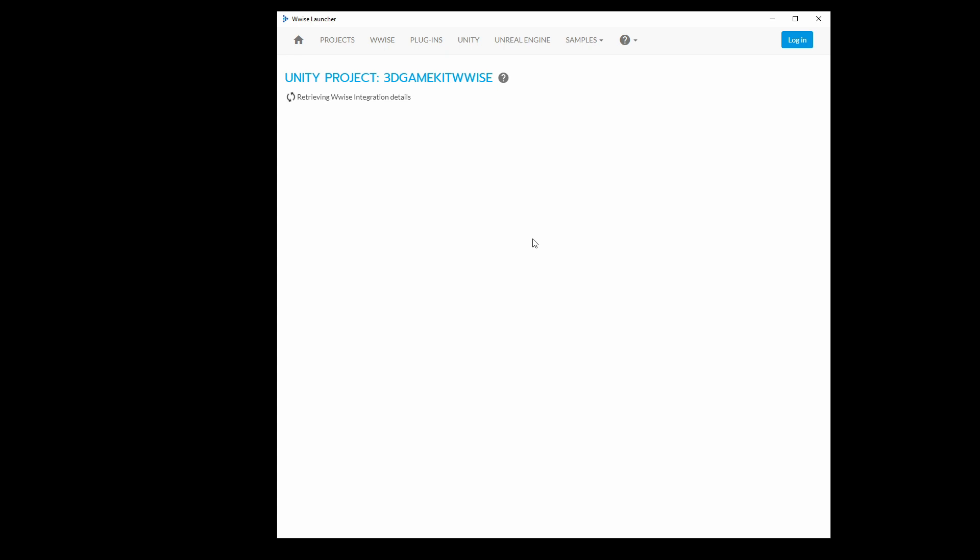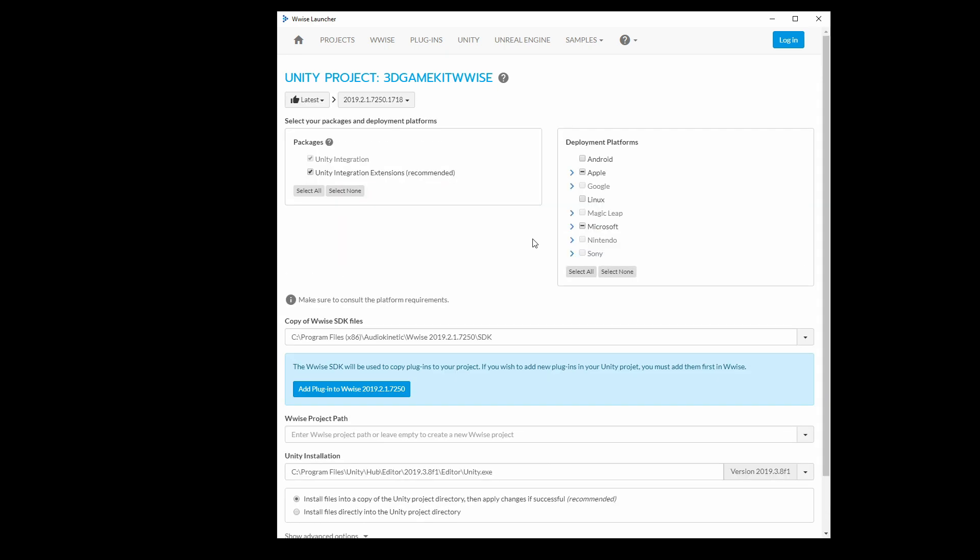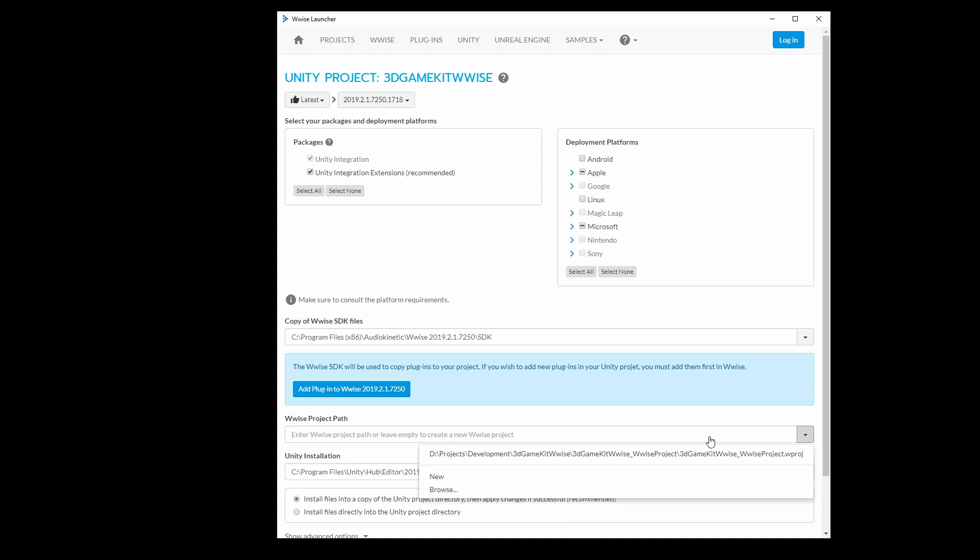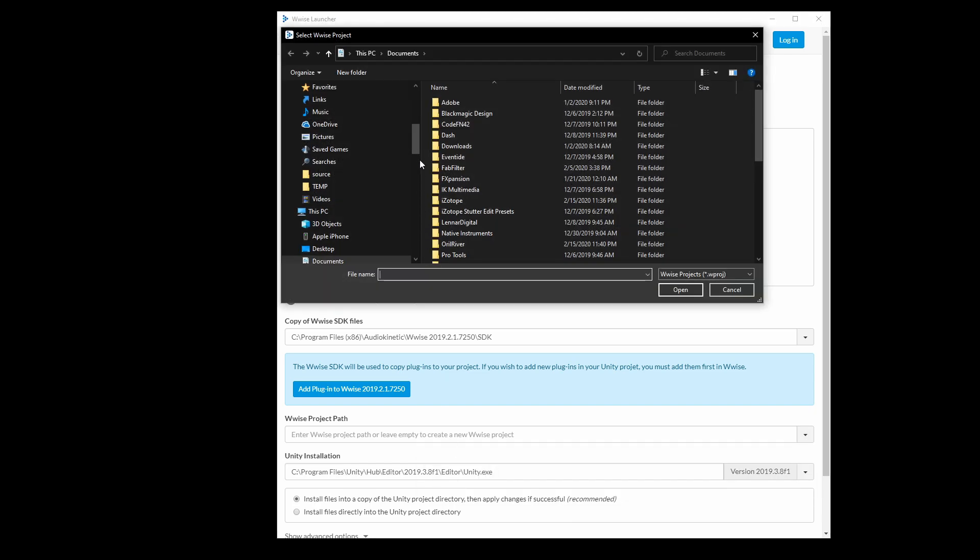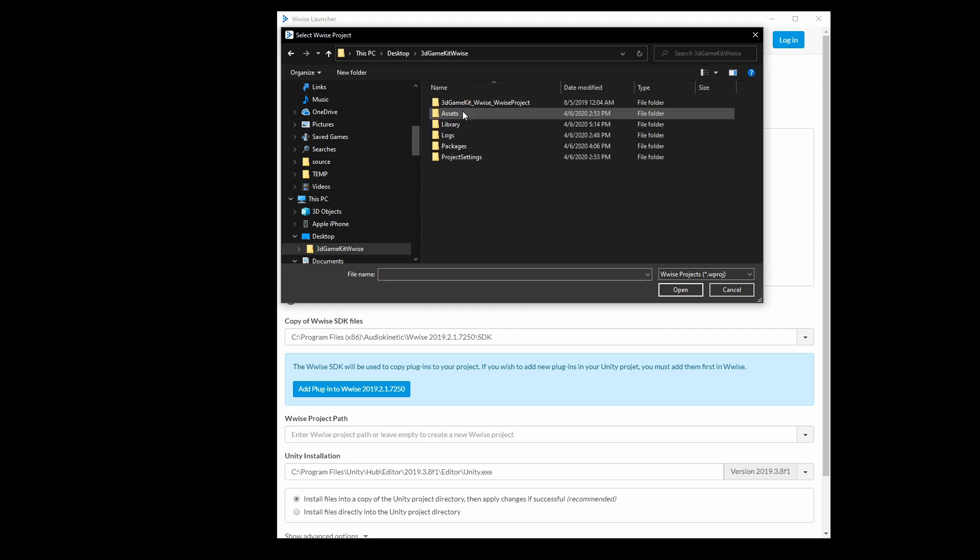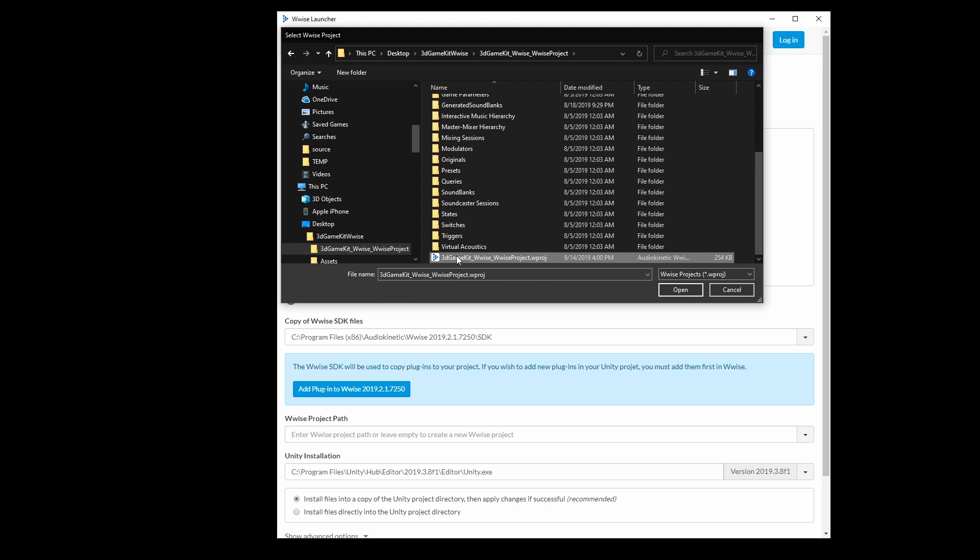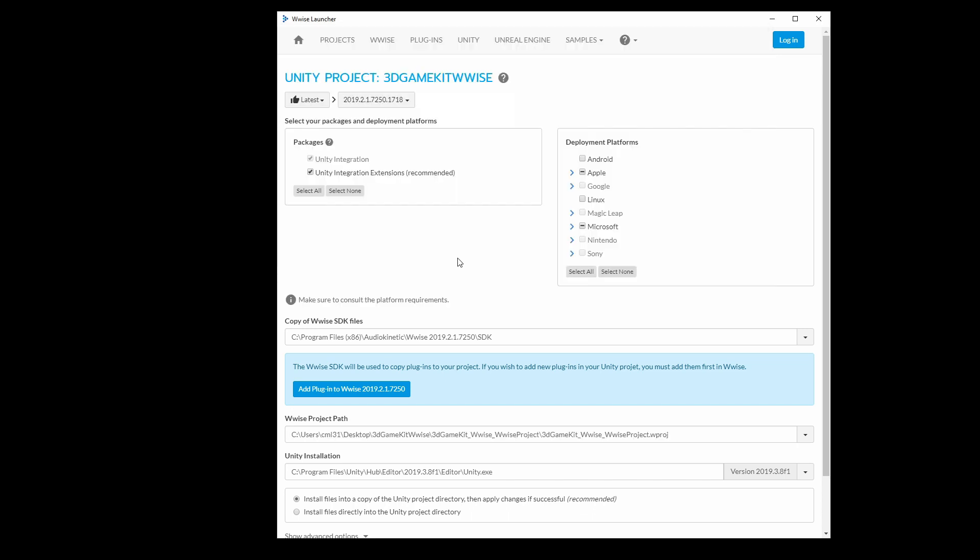This will take you back to the 3D Game Kit Wwise integration page and now we need to set the Wwise project path. Click the down arrow and go to Browse and then navigate your hard drive to the 3D Game Kit Wwise Unity Project and into the 3D Game Kit Wwise_Wwise project folder. There you will find the Wwise project that we need to select.